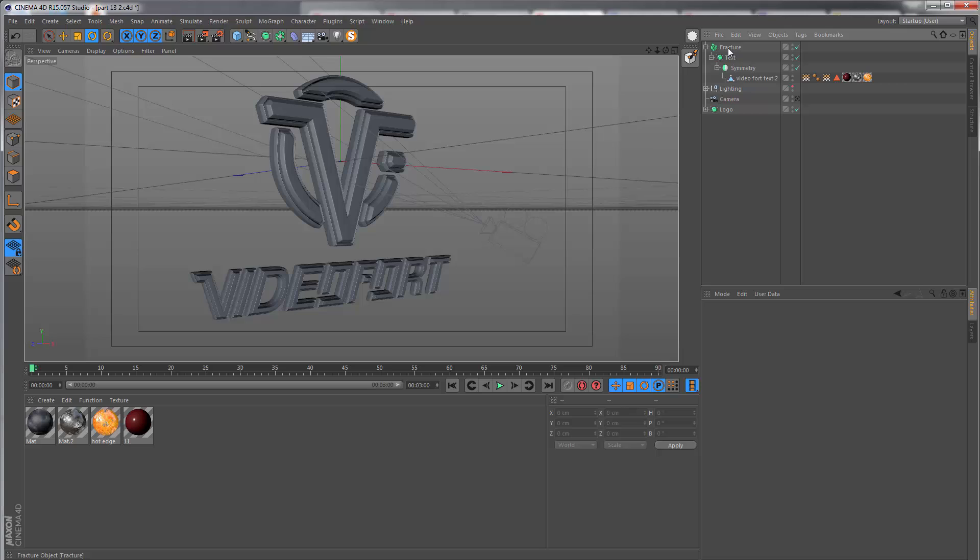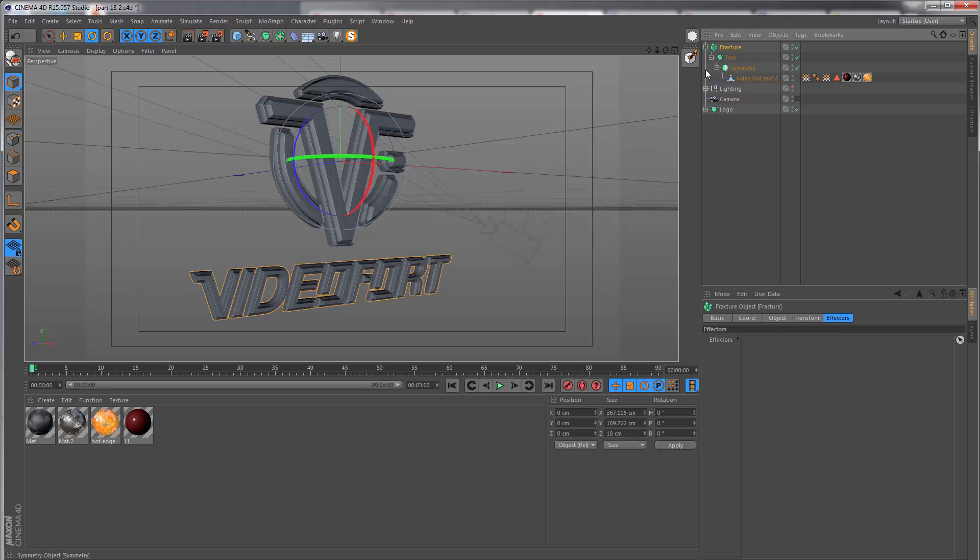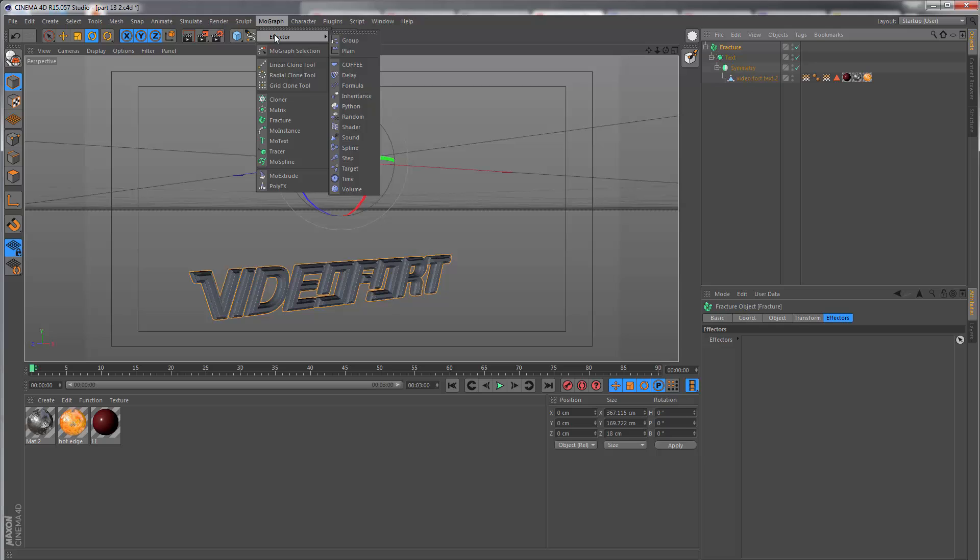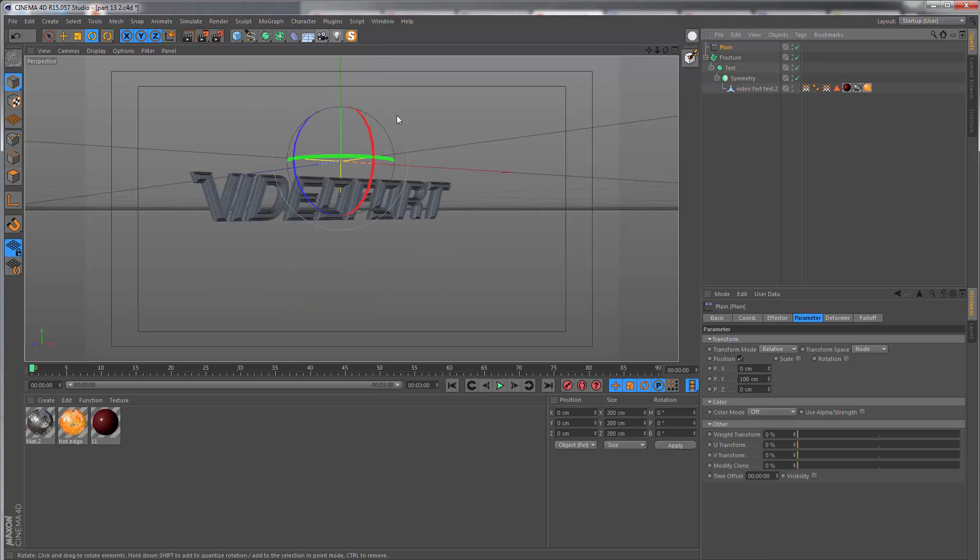I'm going to remove this because we want to use a different effector. I'm also going to solo the text by itself. Let's go to MoGraph > Effector and get the plane effector.